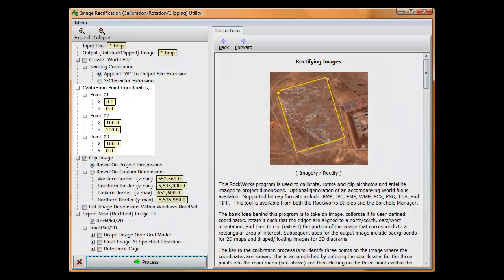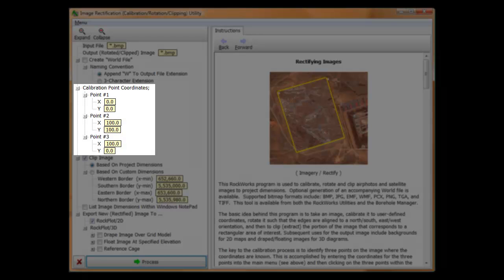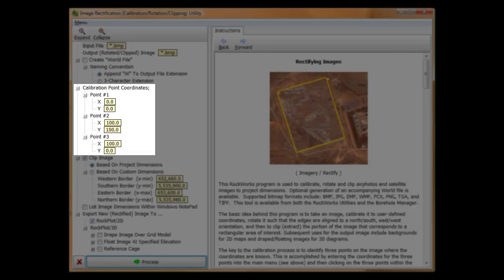The calibration point coordinates represent three points for which the coordinates are known. These three calibration points must also be points that you can point to with certainty on the input image. You'll be entering the coordinates for these points within this menu and clicking on them within the input image later on.